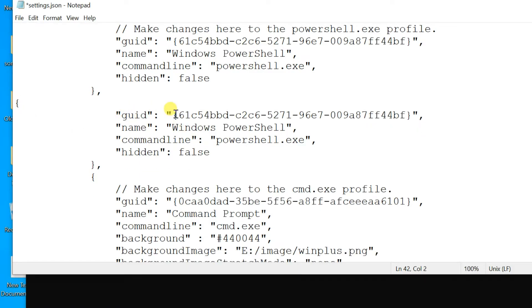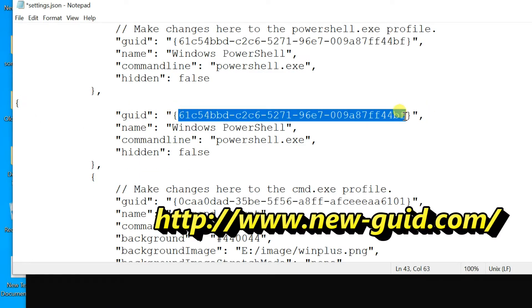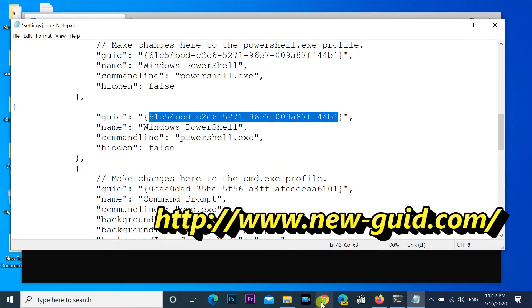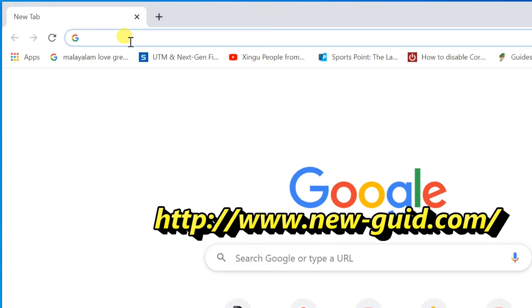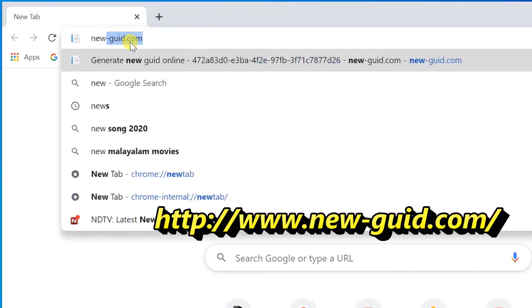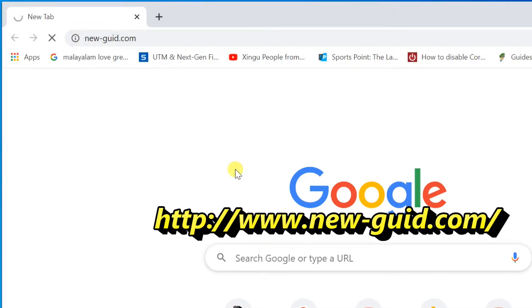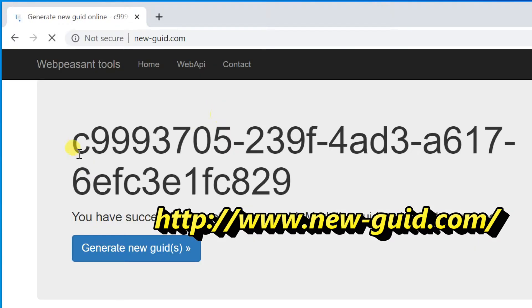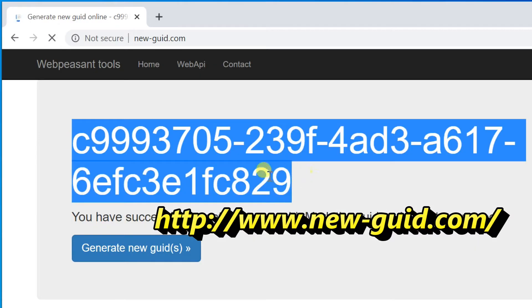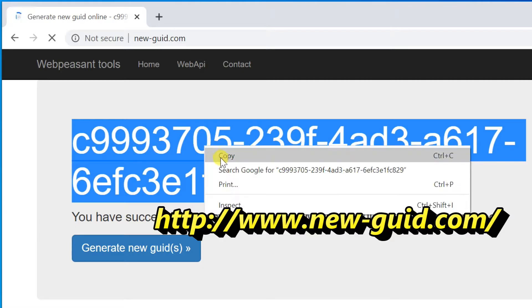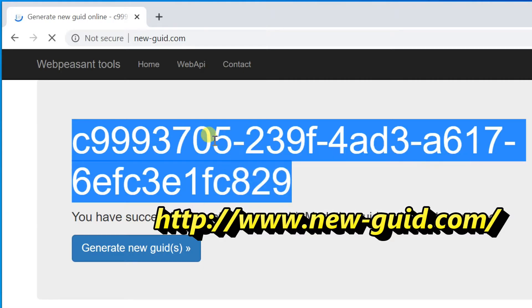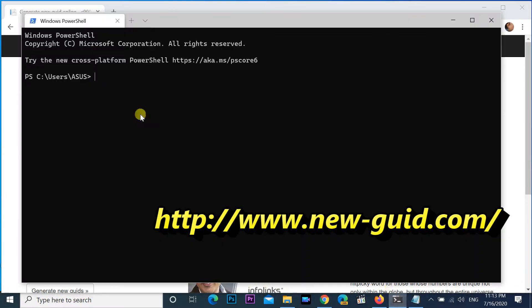Change the profile GUID. You can get a new GUID from the new-guid.com website. Copy the displayed GUID and replace the profile GUID with it.